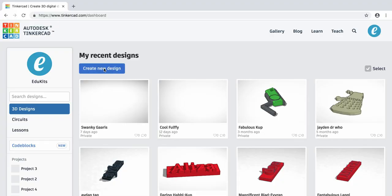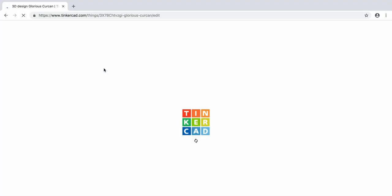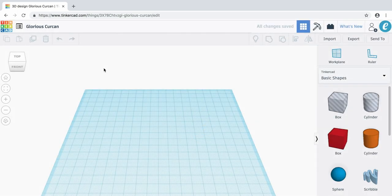Because we're creating a new design, let's head over to the button on the left that says create new design. It's going to take just a few seconds to load. Once Tinkercad loads, you're going to see this blank workspace.